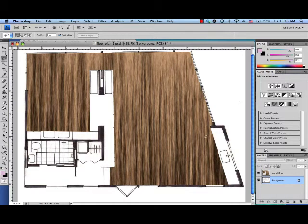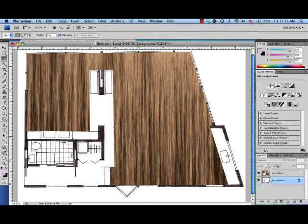All right, now that I have my wood floor, I'm ready to add a rug in the living room under the furniture.